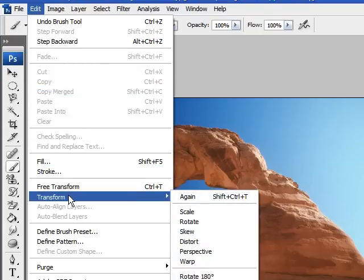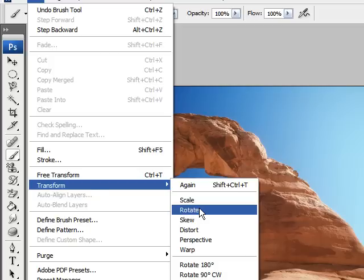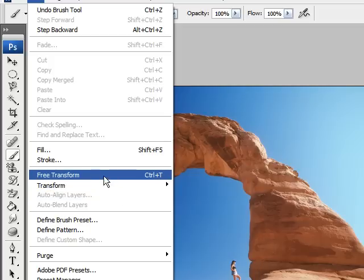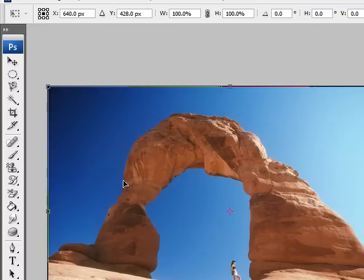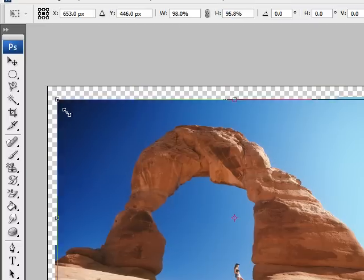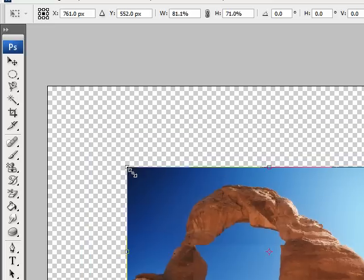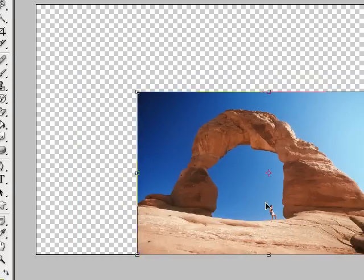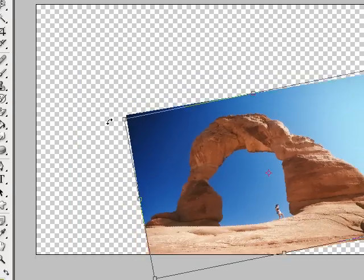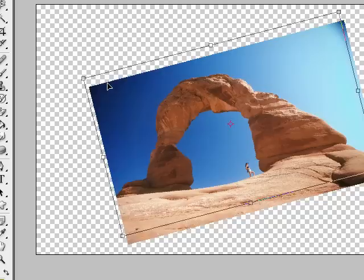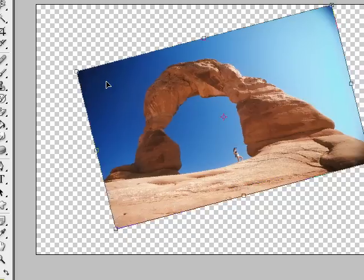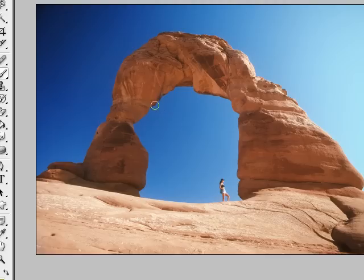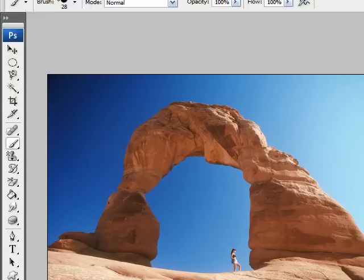And it also has these right here. Transform, which gives you all these options that you can transform your image. Or free transform right here. If you click that, as you can see, our entire image is outlined. And we can stretch it and shrink it. We can even rotate it. Move it and lock it in place, pressing enter. So that's what the free transform tool does.